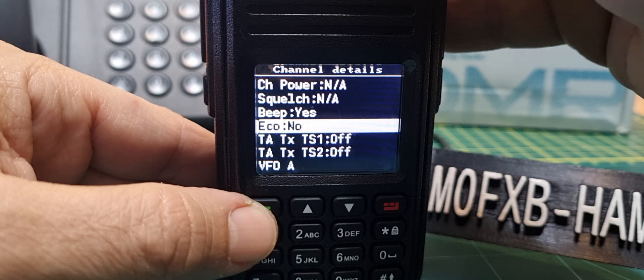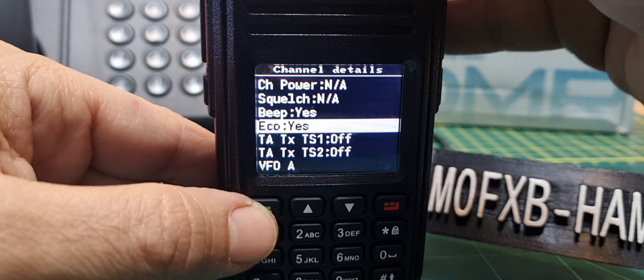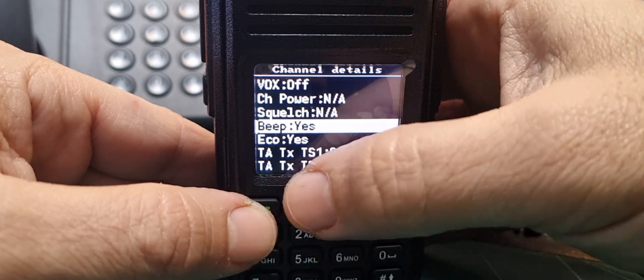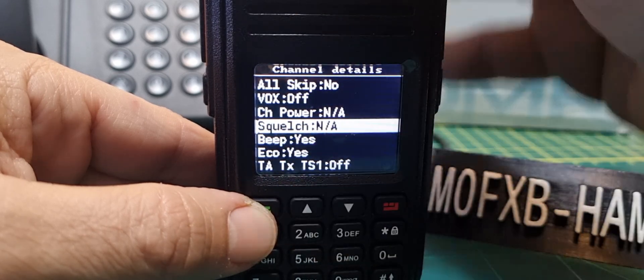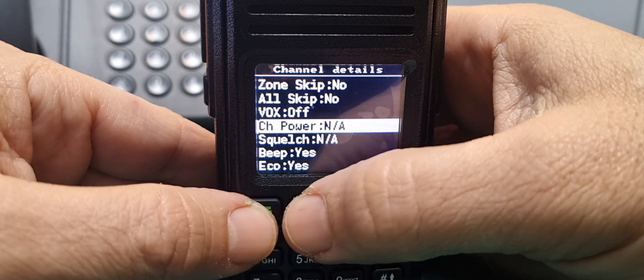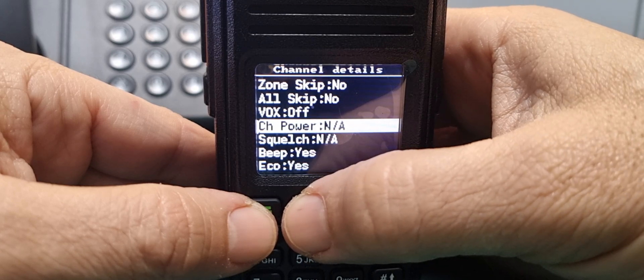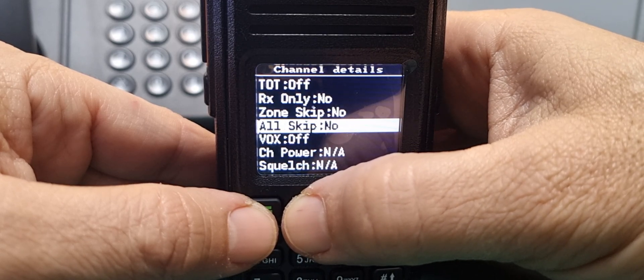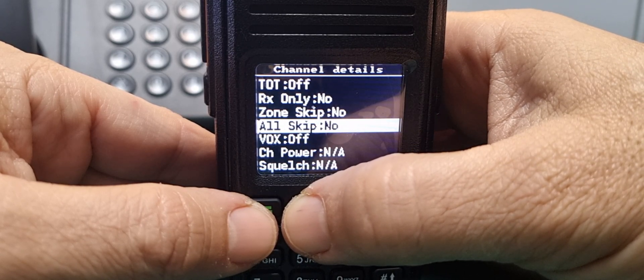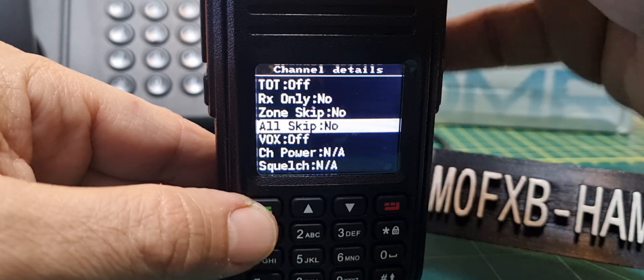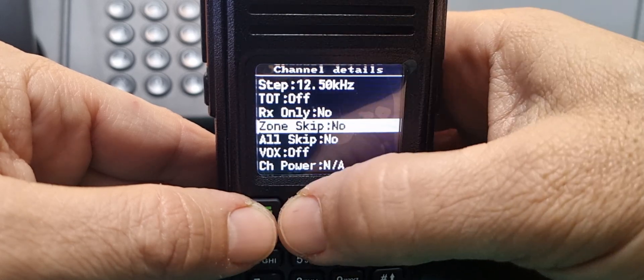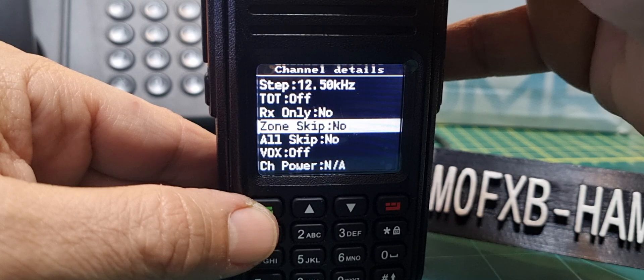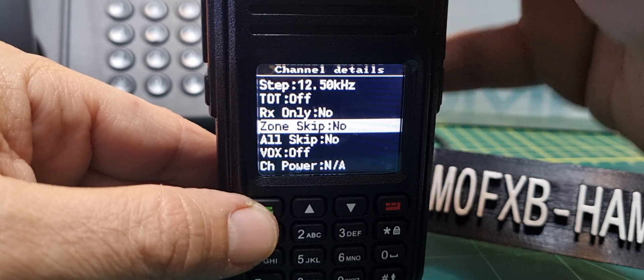Talk alias, can we turn that on and off? You can select APRS text or off. Eco, that's for saving the battery. That changes beep on and off. Squelch, no we're in DMR that's why. If you're in analog it probably would let you.